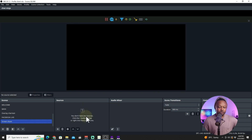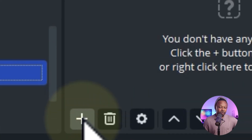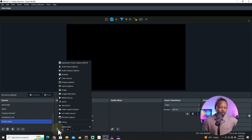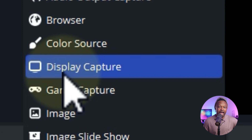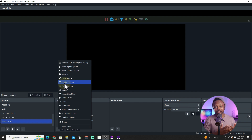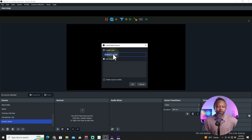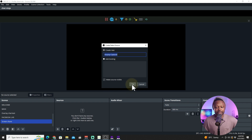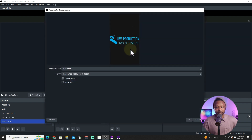Hit OK, and then we're gonna hit the plus sign on Sources and choose Display Capture. What this is going to do is allow you to share your entire screen, not just one window. I recommend sharing the entire screen because you may have multiple applications you want to share. Click Display Capture and you can just call it 'Display Capture' — you can rename it if you want — then hit OK.